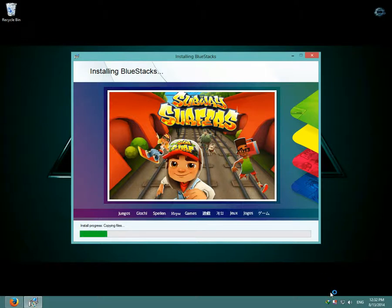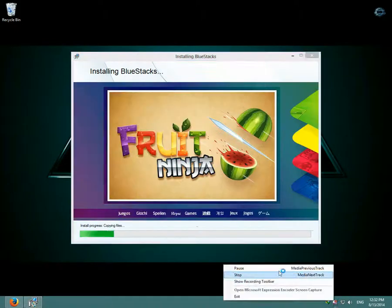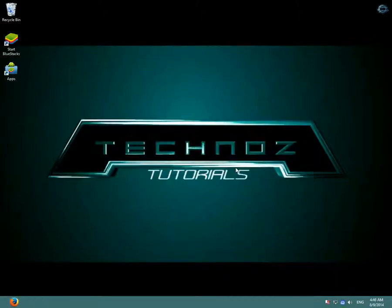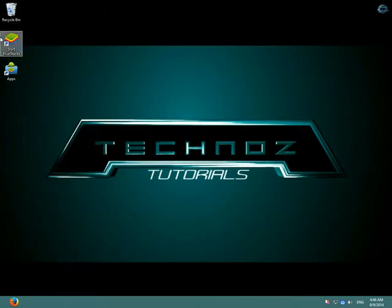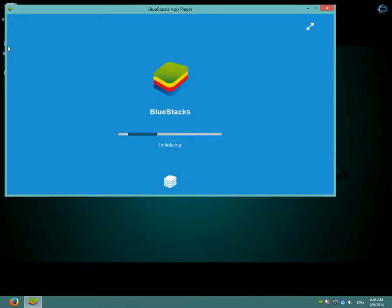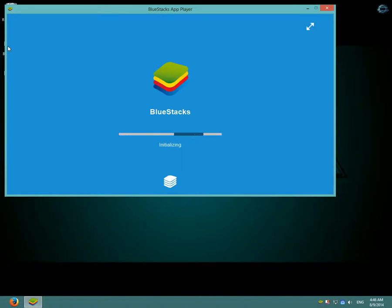I'm going to pause the video until it's done. So after installing BlueStacks, open it. And as you can see here, BlueStacks is loading.